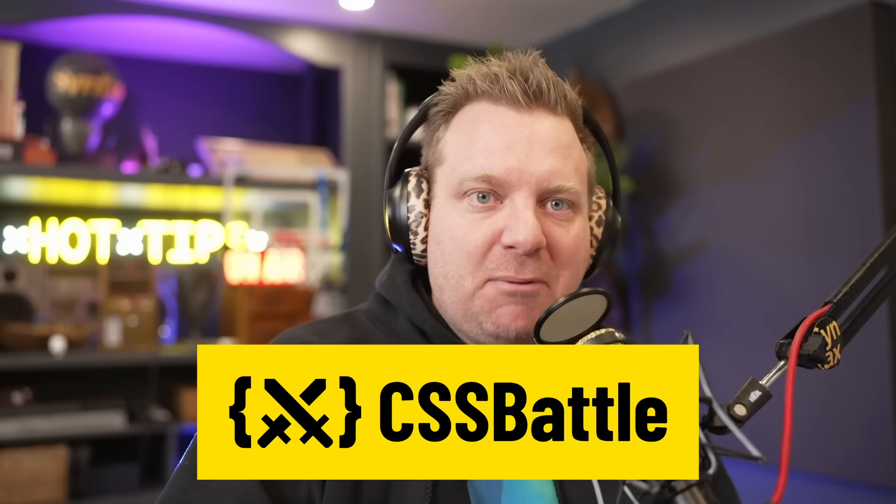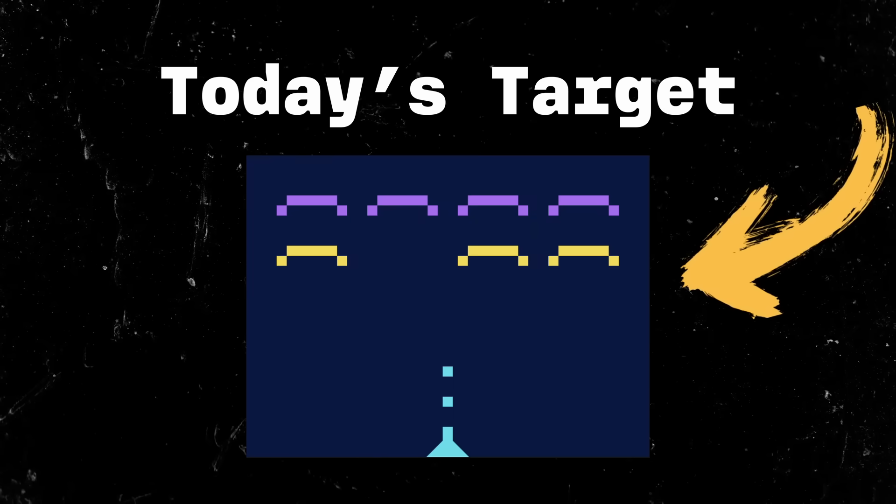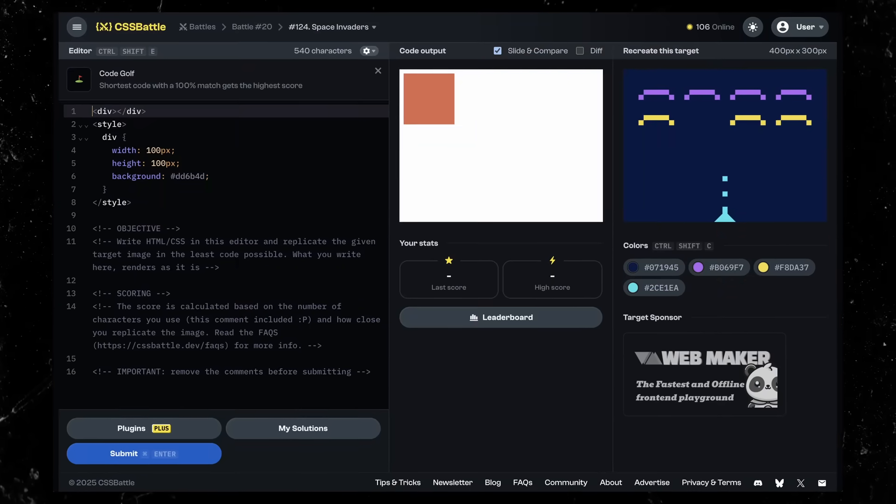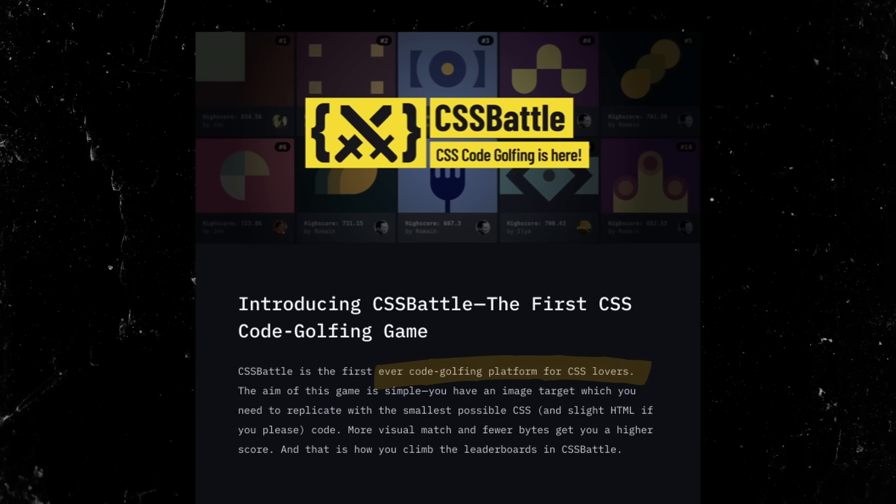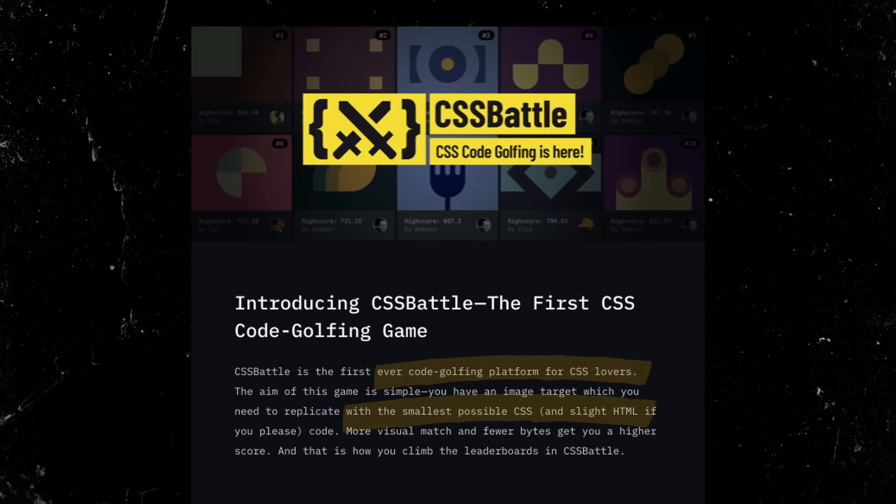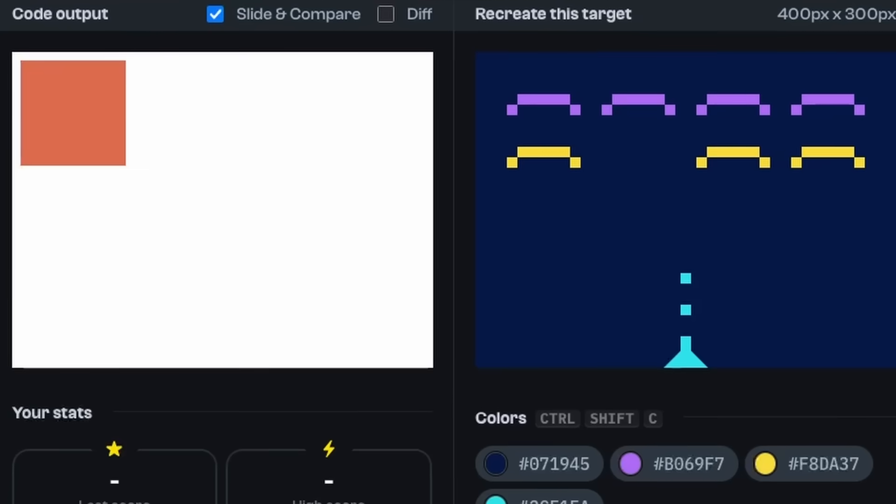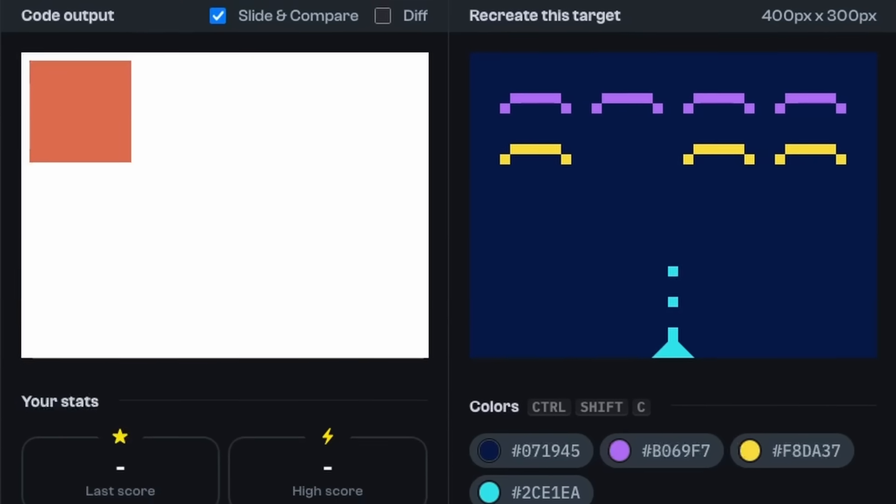All right, CSS battle. We got three web devs. We need to recreate this UI, the space invaders, with the least amount of HTML and CSS code.